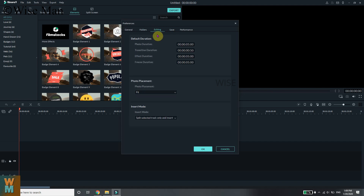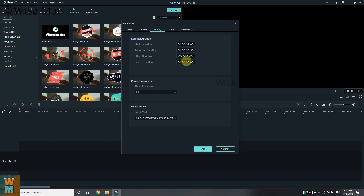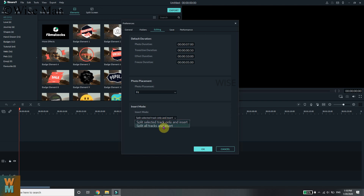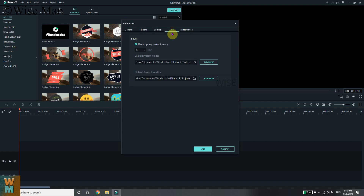Now go to the Editing tab. Here you can see the default duration settings. You can change the photo duration — for example, set it to seven or ten seconds. You can also change the transition duration and effect duration, for example setting effect duration to 10 seconds. Freeze duration can be set to five seconds. You can also change photo placement — options include Fit, Crop to Fit, and Pan and Zoom. For insert mode, you can choose 'Split selected tracks only' or 'Insert split all tracks'.